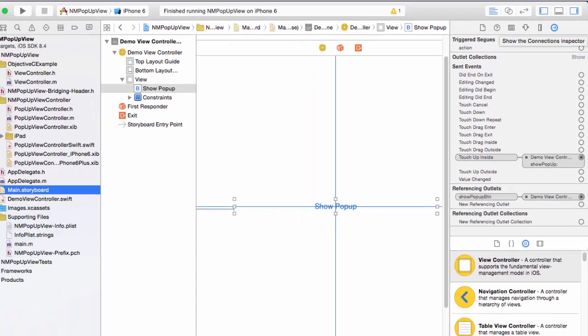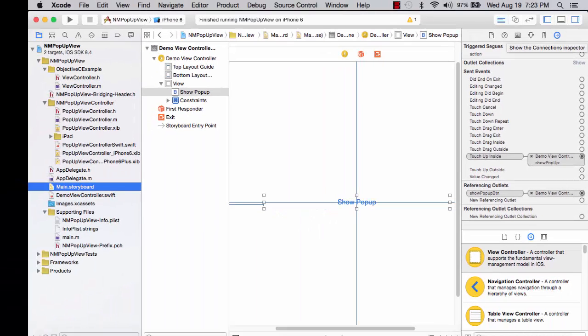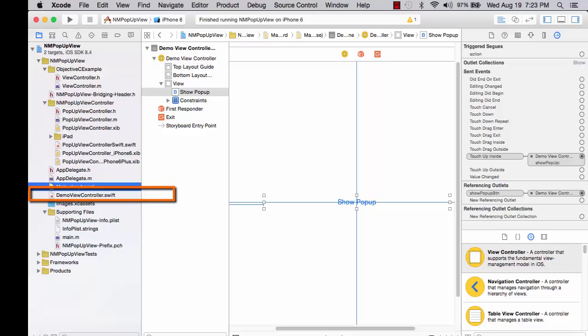Demo view controller is the controller for this particular view and we see the demo view controller here in the project navigator.